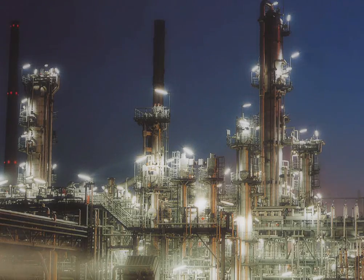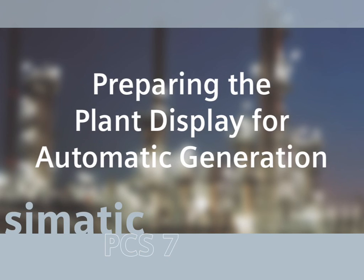In this sequence, we're going to show you how SIMATIC PCS7 automatically populates process graphics with symbols which are pre-linked to function blocks in the controller configuration.